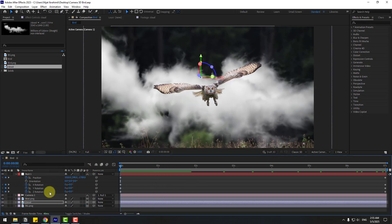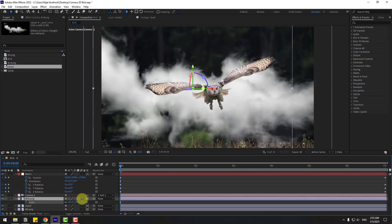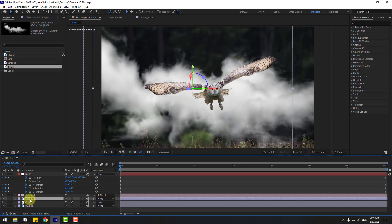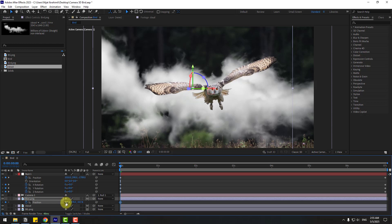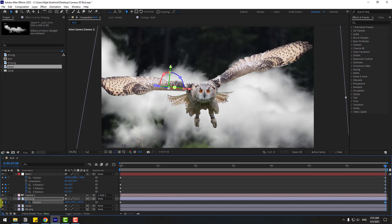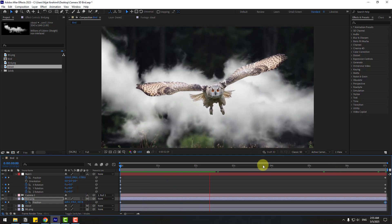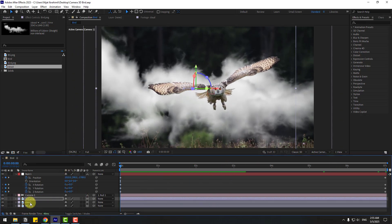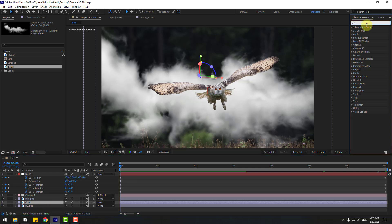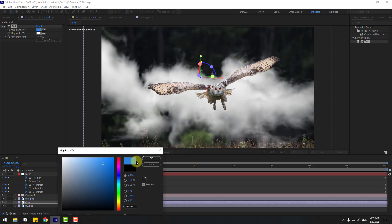Select the bird, press S, change the scale a little bit. Press P, create a new position keyframe, move to the right. Go to the last keyframe, move to the left for a little animation. Now select the cloud layer, go to Effects, search 'Tint', and choose Tint. Let's drag and apply it to the cloud. Map the color to blue, and map white to blue also.